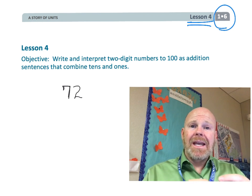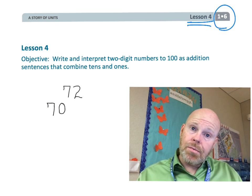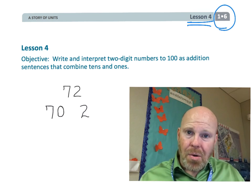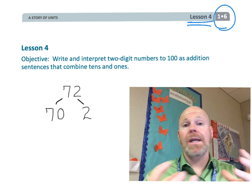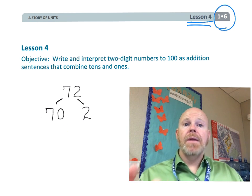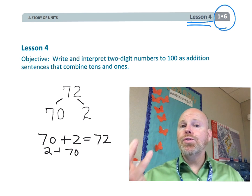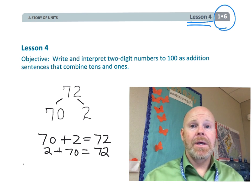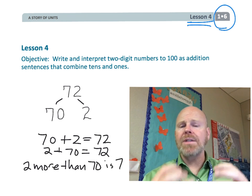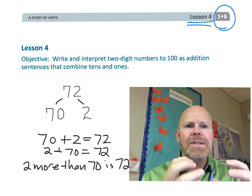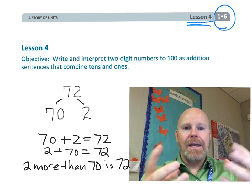For example, 72 can be torn apart so that you get a 70, as in seven tens, and a 2, as in two ones. So you've got that 72 broken apart into two pieces, 70 and 2. And from that, we want students to understand that we can now say that's 70 plus 2, or 2 plus 70. We could say 2 more than 70 is 72, or 72 is 70 more than 2. We want students to be really flexible with understanding that 72 can be broken apart and described as a variety of different addition sentences.